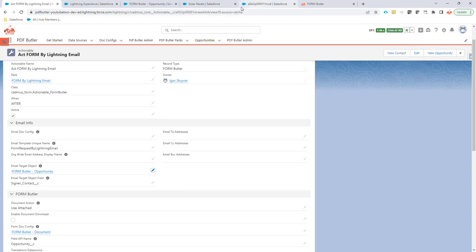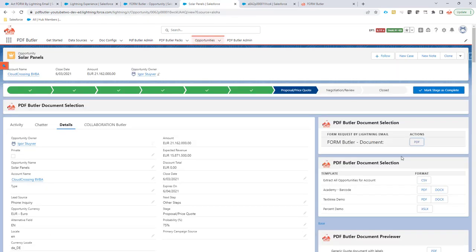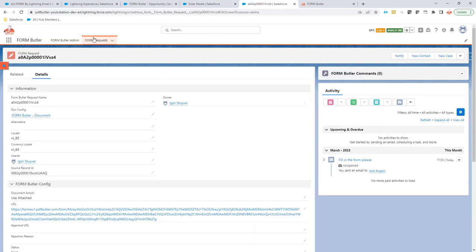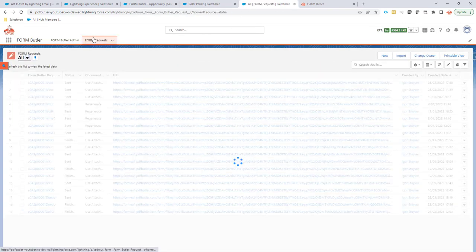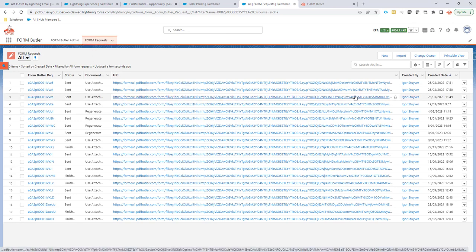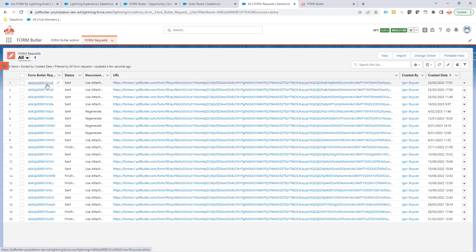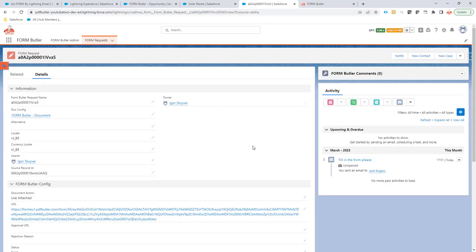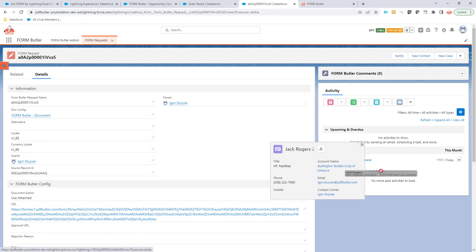Let's take a look. I'm going to again send out the mail. Okay, let's take a look at the form requests that are created. So this form request is just created. And as you can see, it still sends to Jack Rogers.